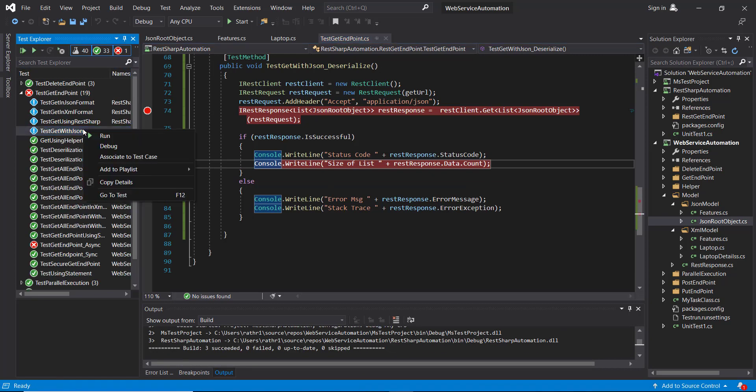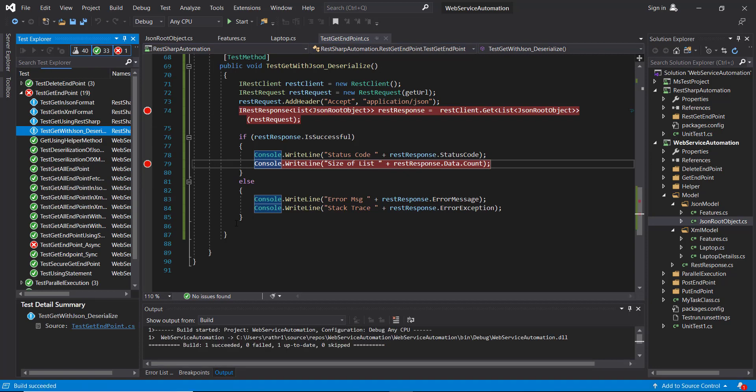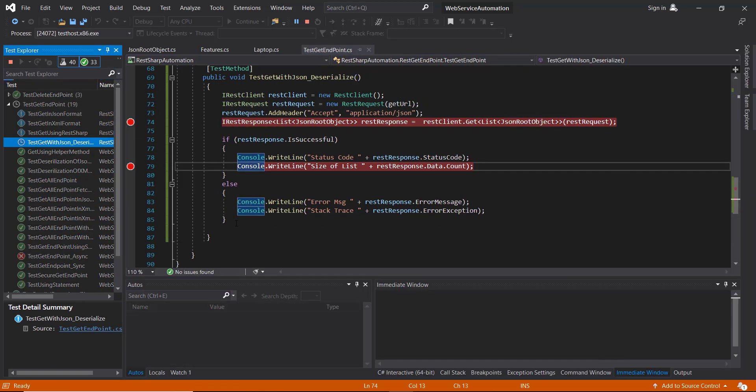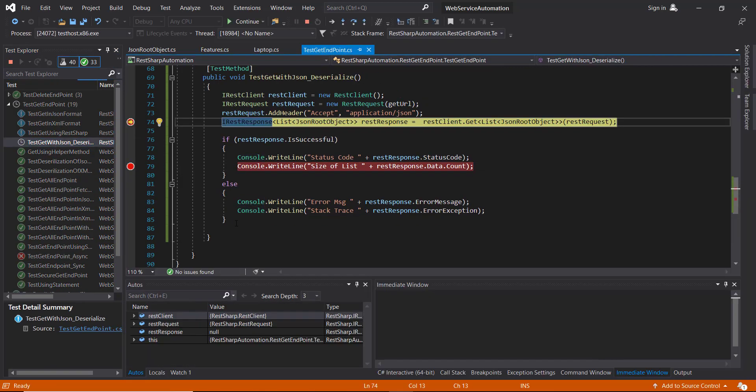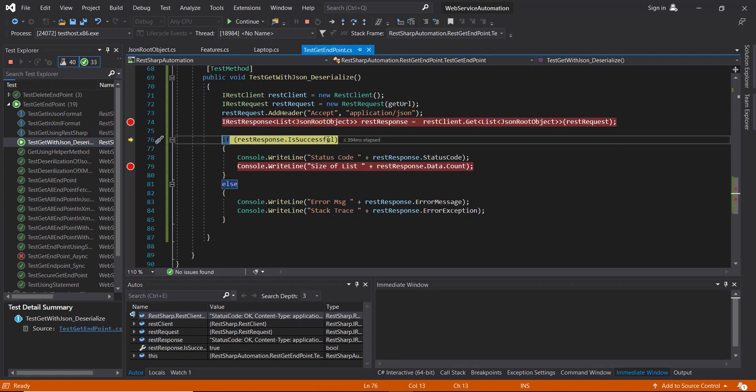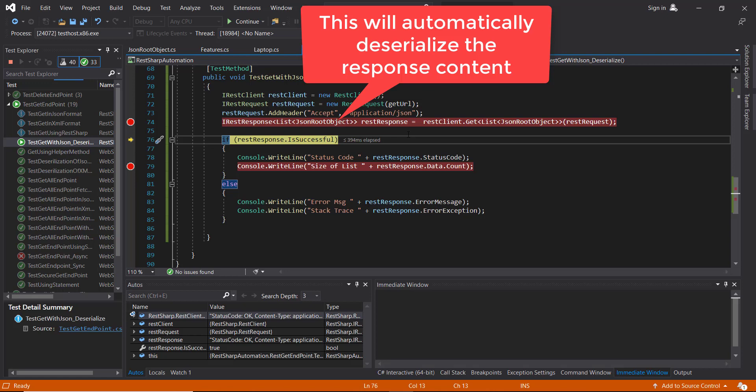And run the script in debug mode. Step over. As you can see here, the request is successful. So the RestSharp framework will send the request. After receiving the response, it is going to deserialize the response in the form of a model.